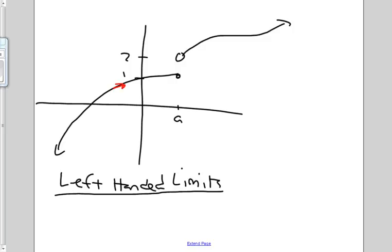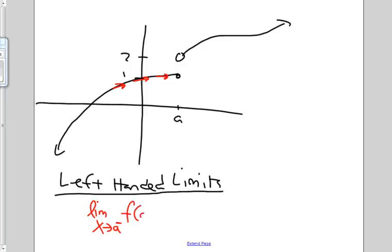As we get closer and closer to A from the left side, what is F of X getting close to? The way that we write this is: the limit as X approaches A from the negative side — negative being the left side — of F of X. So as X approaches A from the left side, what's my function approaching? Well, as we get closer and closer to A from the left side, it's approaching 1. So it equals 1.